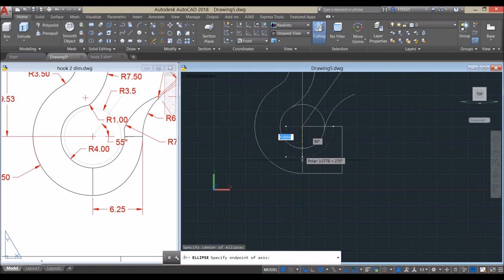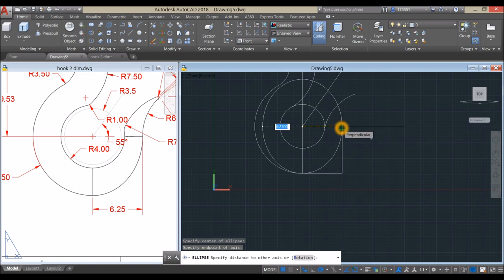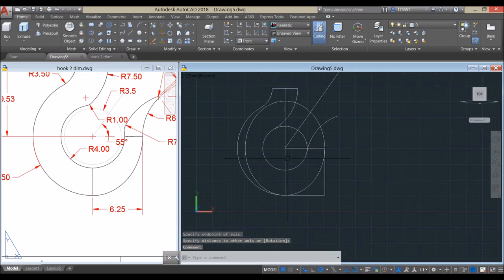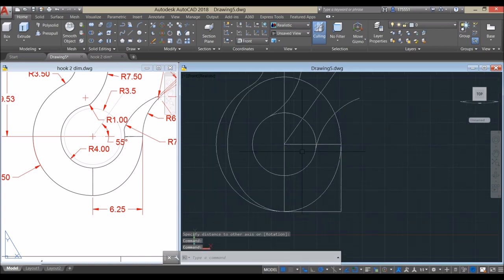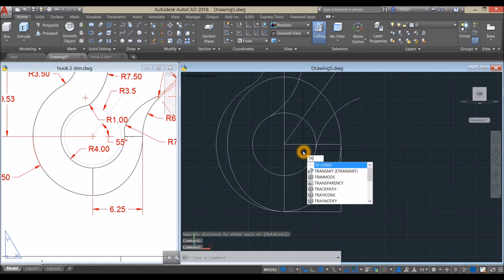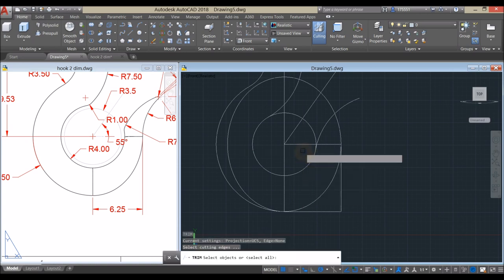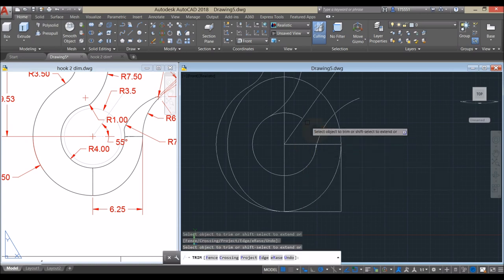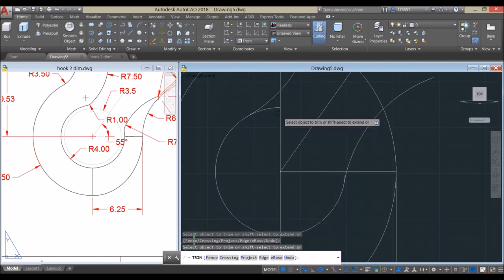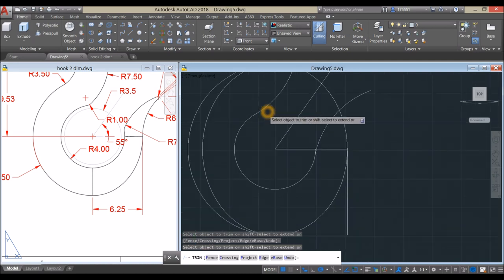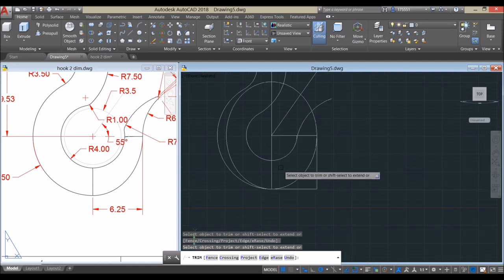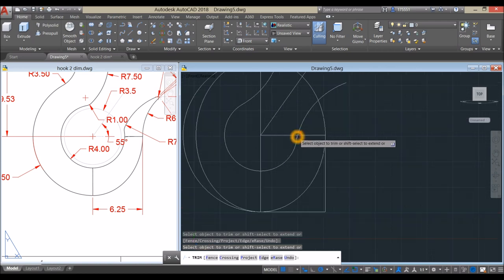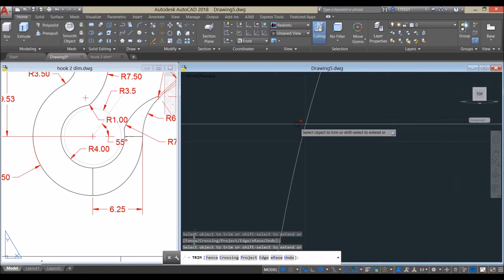Center — snap the center endpoint and this endpoint. Now trim — TR for Trim command, Enter twice. Trim the segments that aren't needed: trim that, trim that, and trim this one.